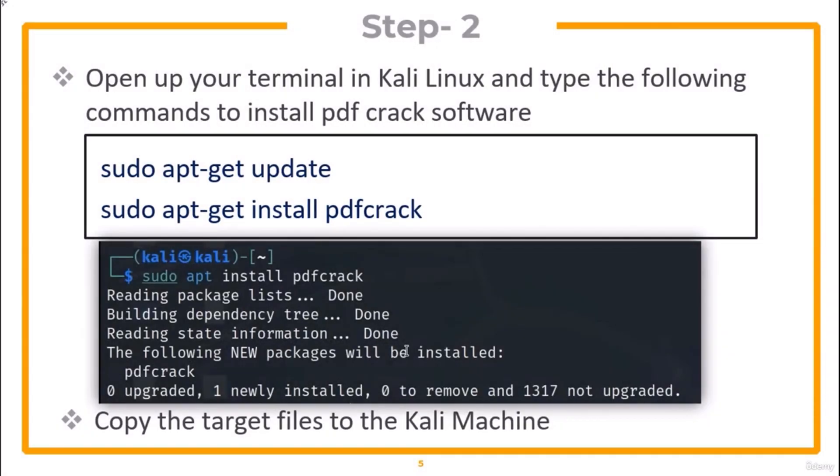Open up your terminal in Kali Linux and type the given commands to install PDF Crack software. Copy the target PDF files to the Kali machine.